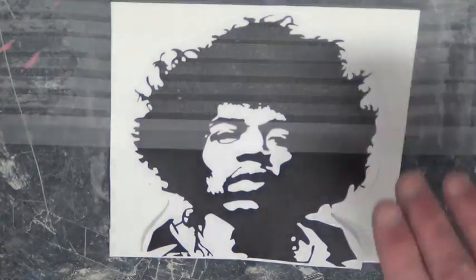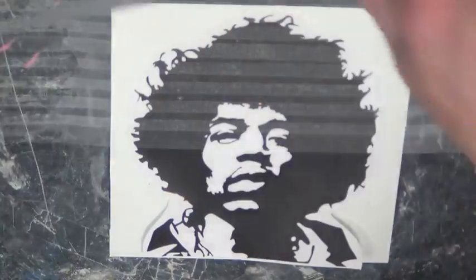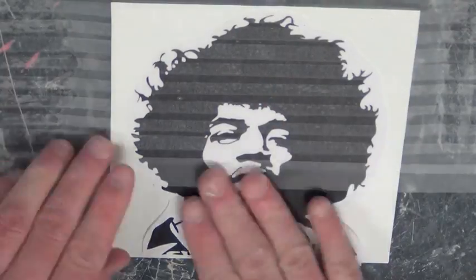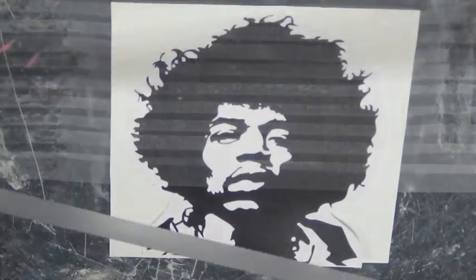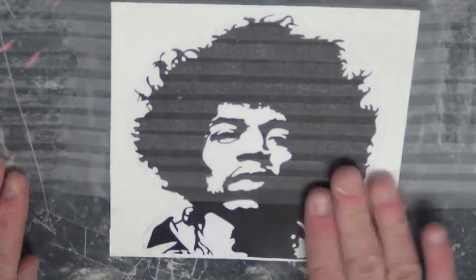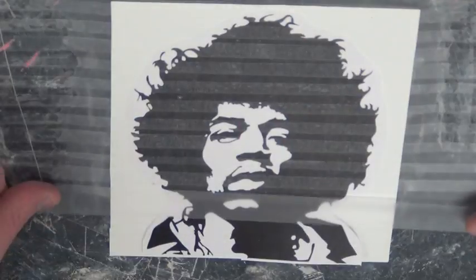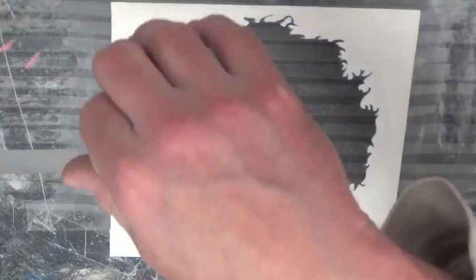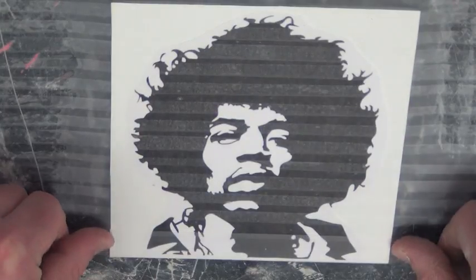This will ensure that the image will stay onto the contact paper when you are cutting the image out with the exacto knife.